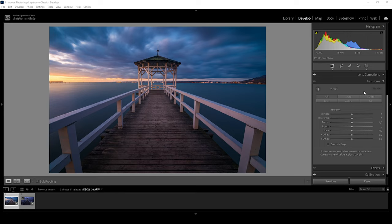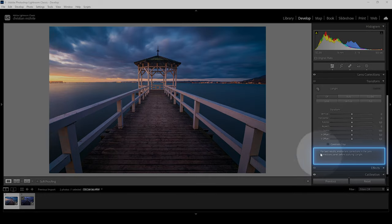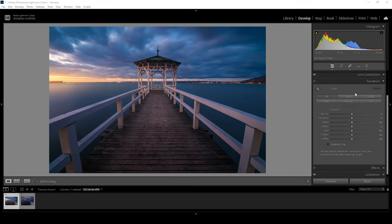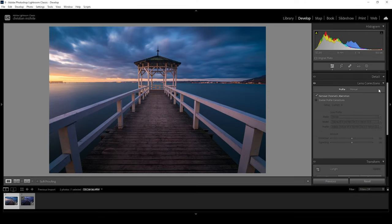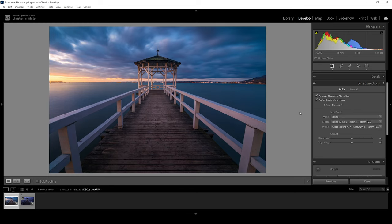How do we use the transform settings to fix this? First off, Lightroom tells you to enable the lens corrections, since for the best results you should enable lens corrections in the lens correction panel. So let's do this real quick — I'm opening up the lens correction panel and just activating the checkbox right there. Depending on the lens, this might look different with your images. So let's go back into the transform tab.